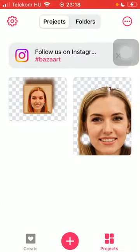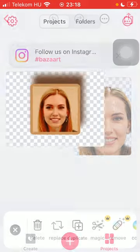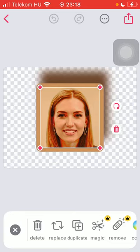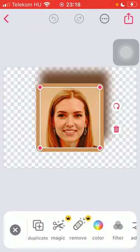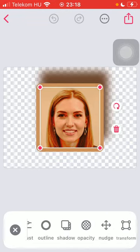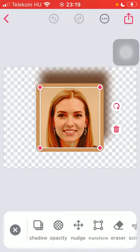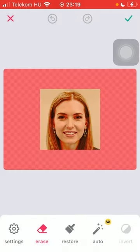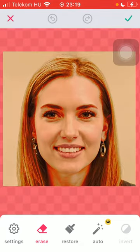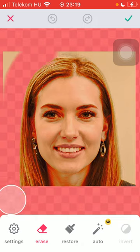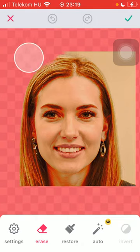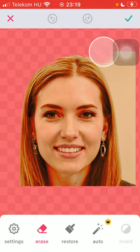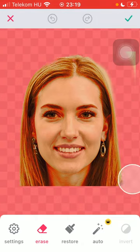First of all, open the app on your phone and select a picture that you would like to use. After that, slide to the right side of the screen down below until you find the eraser button, tap on it, then zoom in to erase more precisely, and run over those areas with your eraser that you would like to remove from your picture, such as the background.